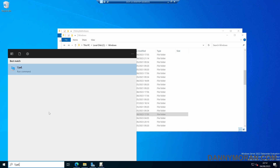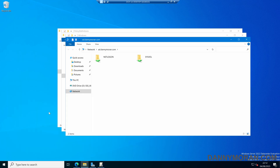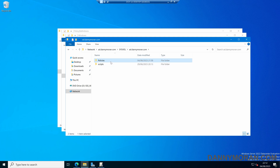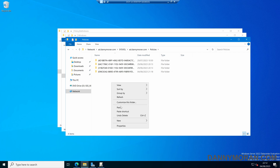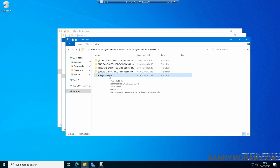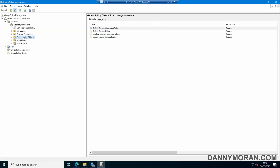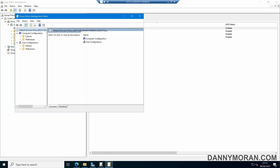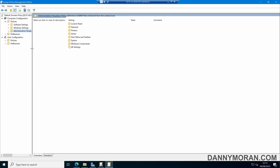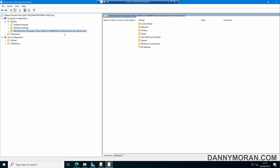Navigate to your Active Directory domains file share, then go to SYSVOL, then the domain name, then Policies. Paste the Policy Definitions folder from our C drive into our SYSVOL folder. Then if we open up Group Policy again and right-click any of the group policy objects and edit, and come to Computer Configuration, Policies, and then Administrative Templates, it will no longer say it's got it from the local computer — it's now being retrieved from the central store.